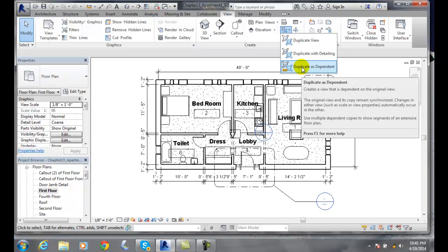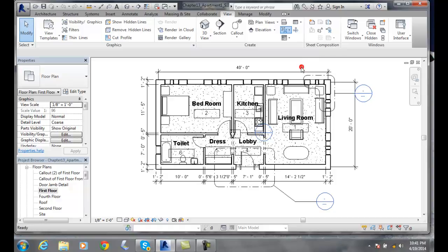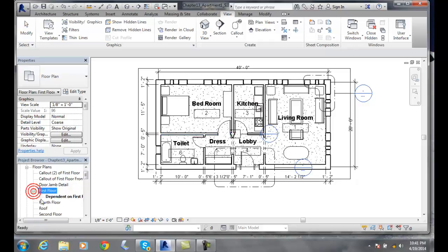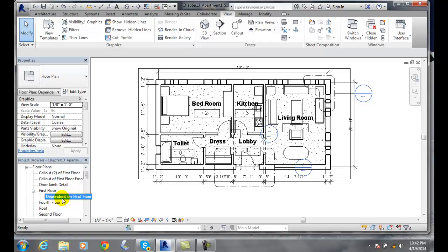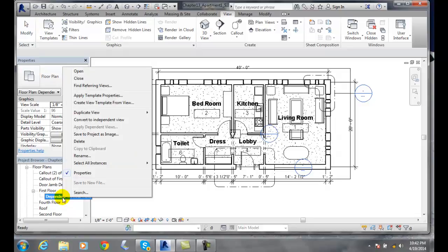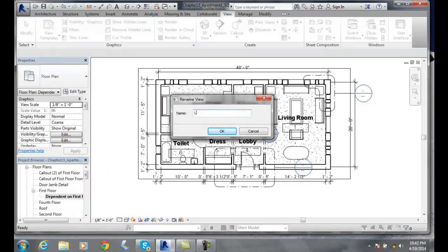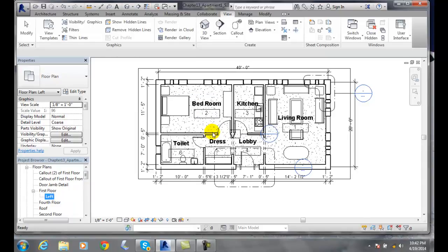And underneath here we have duplicate as dependent. And so we'll just make a copy of this. And bam! It made a copy of it. And if you hit the plus sign under this first floor, you'll see I have a name. And I'm going to come over here and just change this name. Let's rename. I'm going to say left. I'm going to say OK.